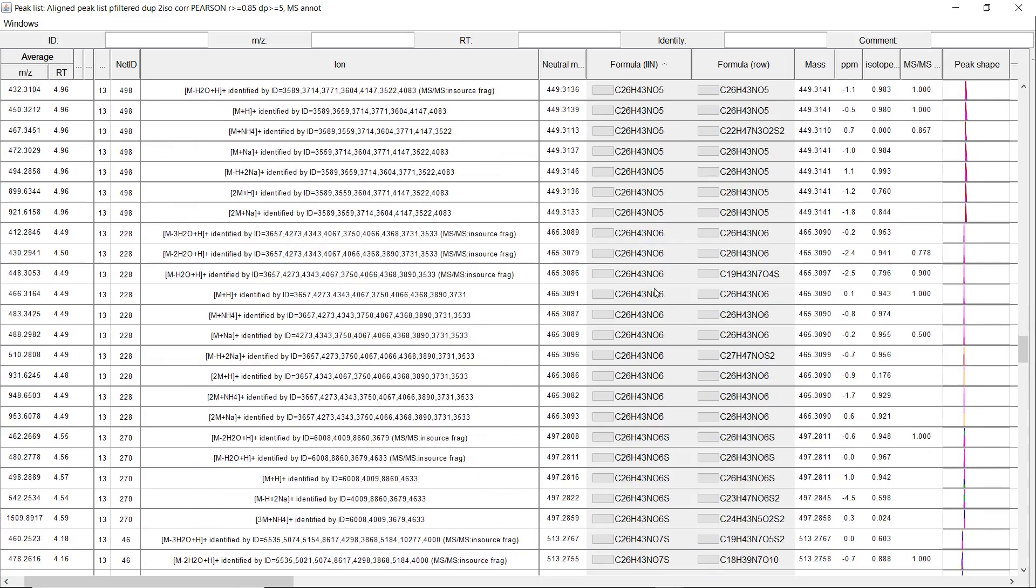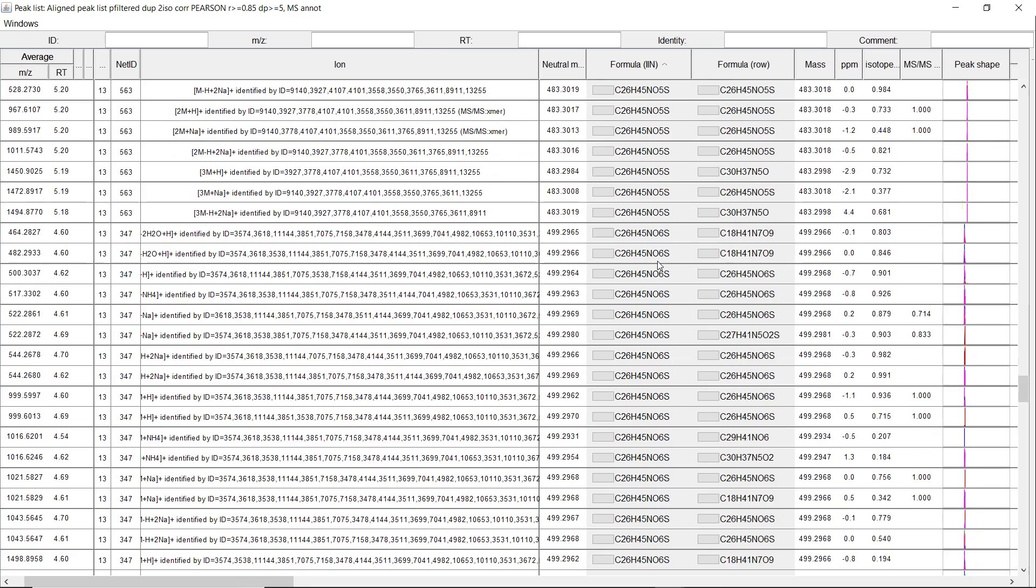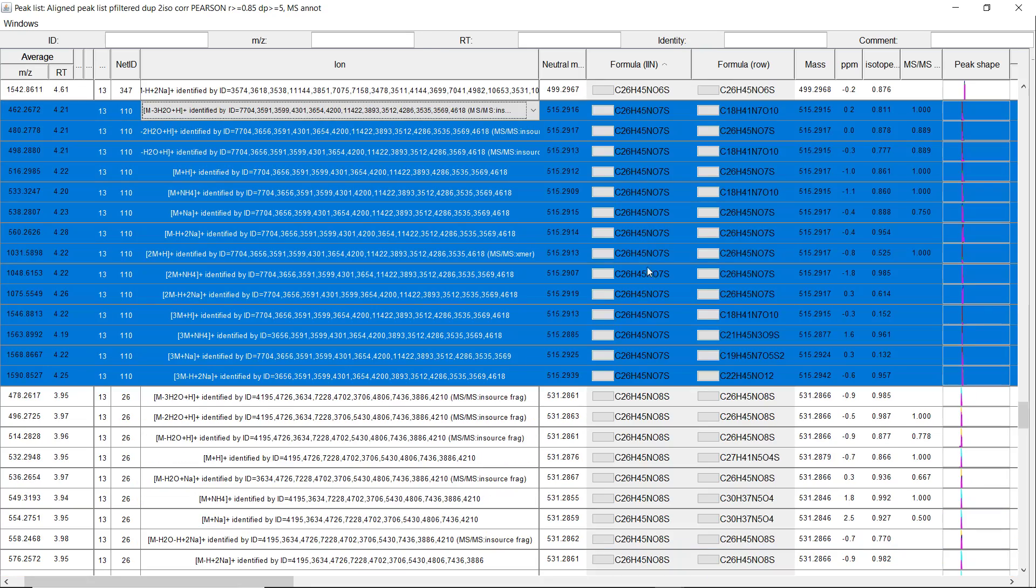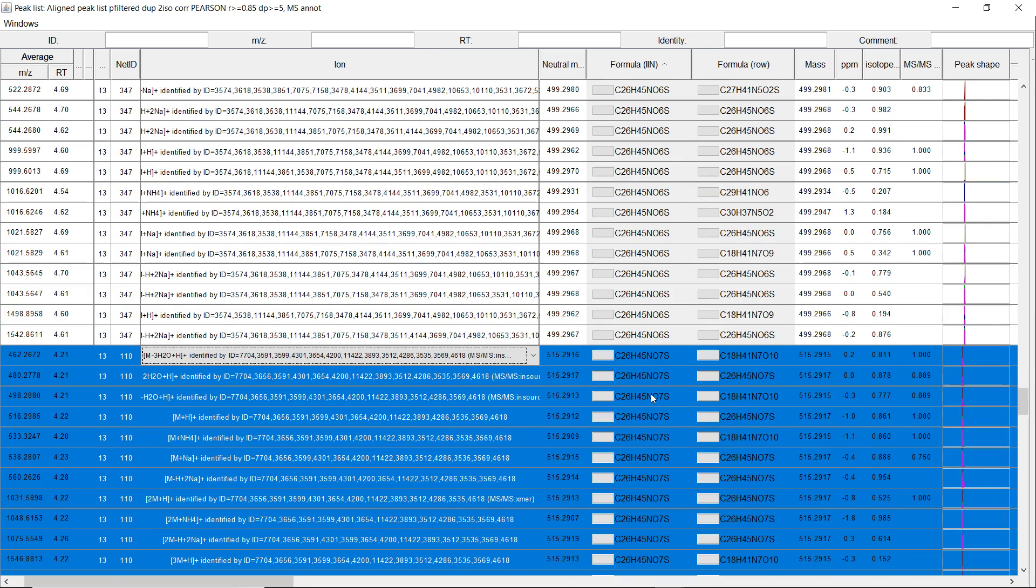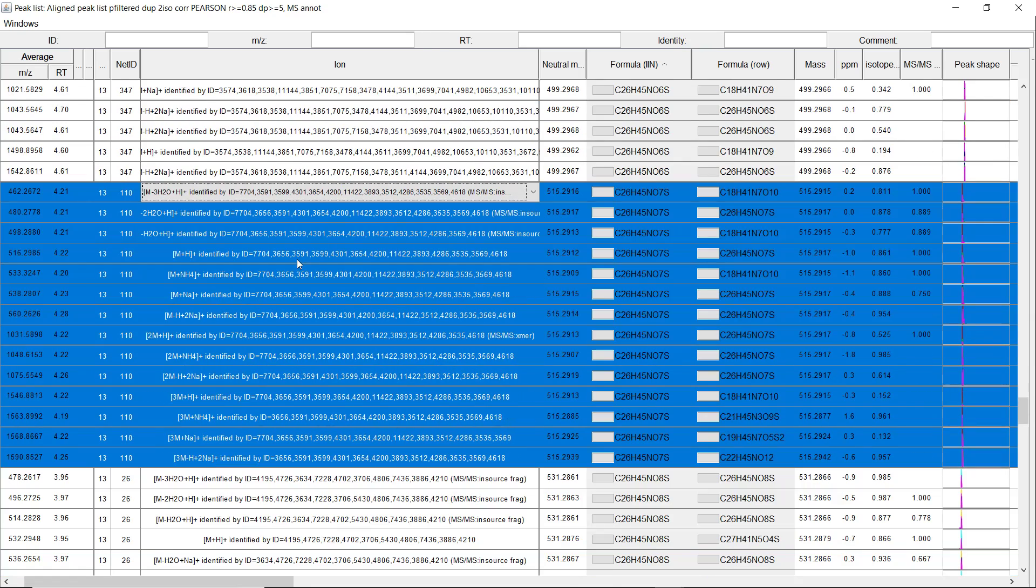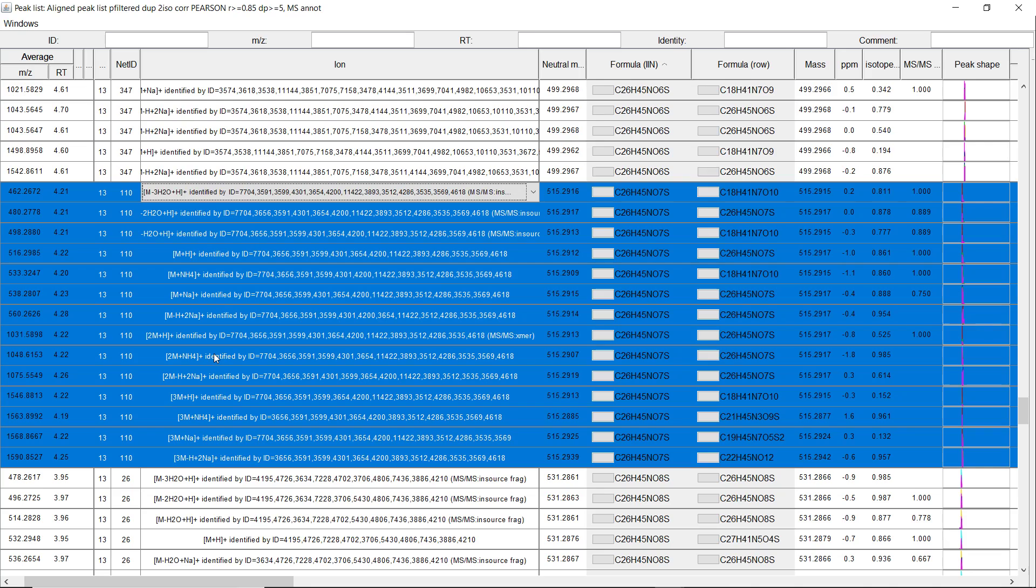And a lot of these formulas are directly correct. Because we use so many sources for isotope pattern, MS2 scores, and also the mass difference. And then the average score is best for the correct formula.